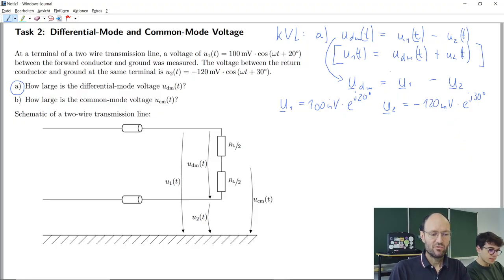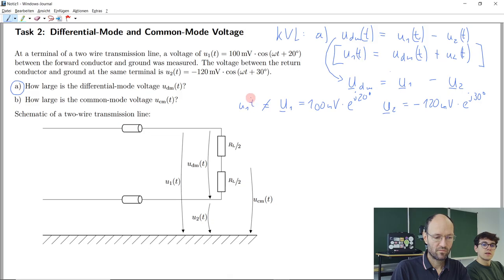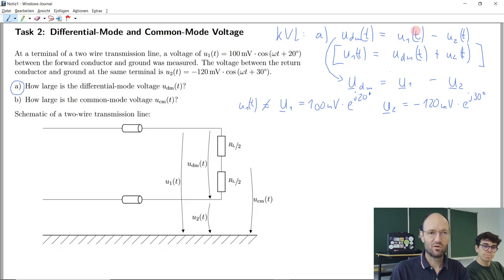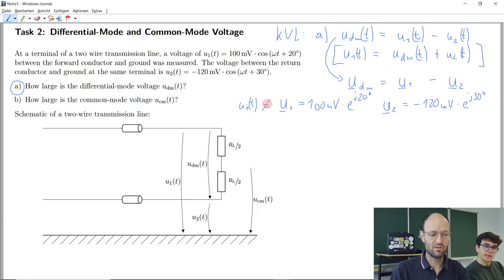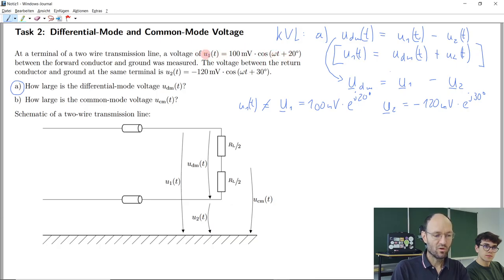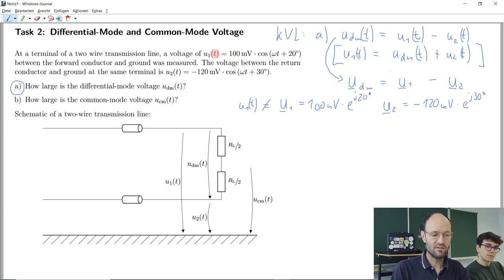To be very clear: this phasor is not a function of time from a mathematical point of view. From an engineering perspective, it represents a harmonic sinusoidal time function, and we describe this time function by this complex phasor. They mean the same thing, but mathematically they are not the same. If you write an equal sign between them, from my point of view that's wrong.